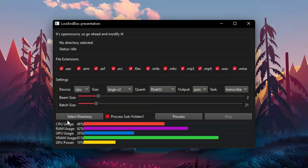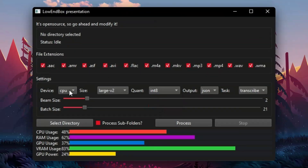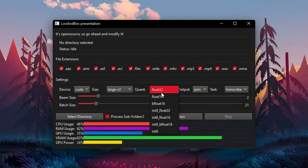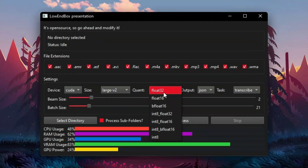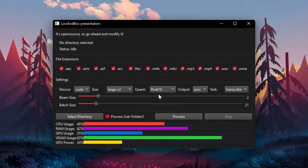Here you can add a folder if you want to batch transcribe several files and set up a couple of parameters. For CPU transcription you should use INT8 quantization, and for GPU use float32 or float16 — I've used float16.